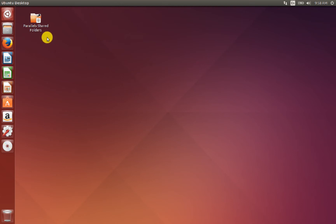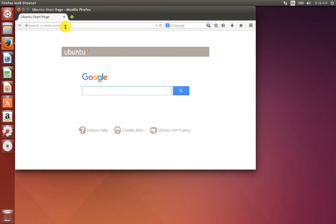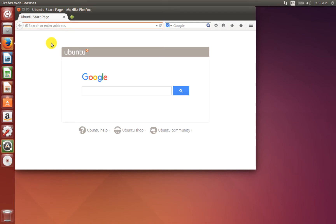Hello students. In this lecture I will be teaching how to install Ruby on Rails and PostgreSQL in Ubuntu. I am using Ubuntu 14.04. The best way to learn to install Ruby on Rails in Ubuntu is to go to gorails.com/setup.